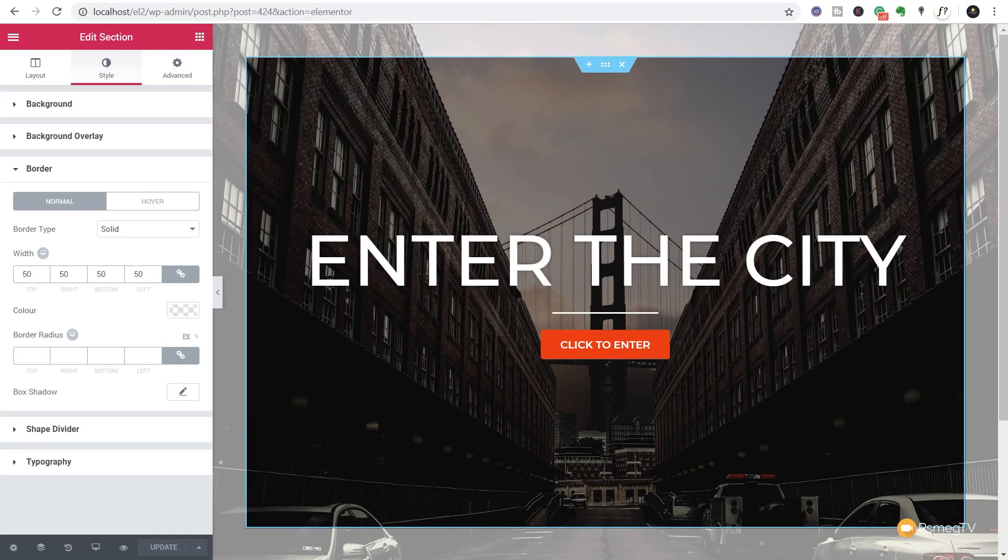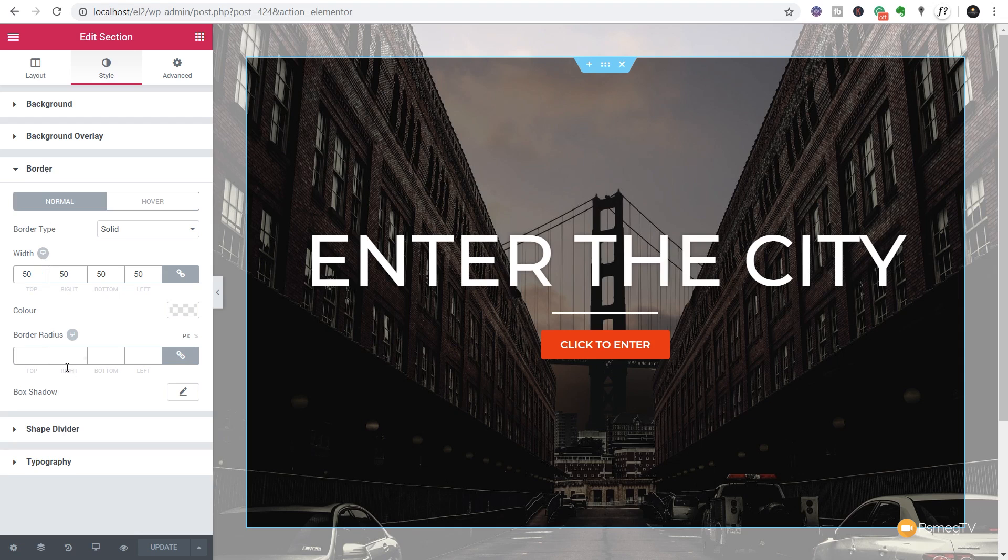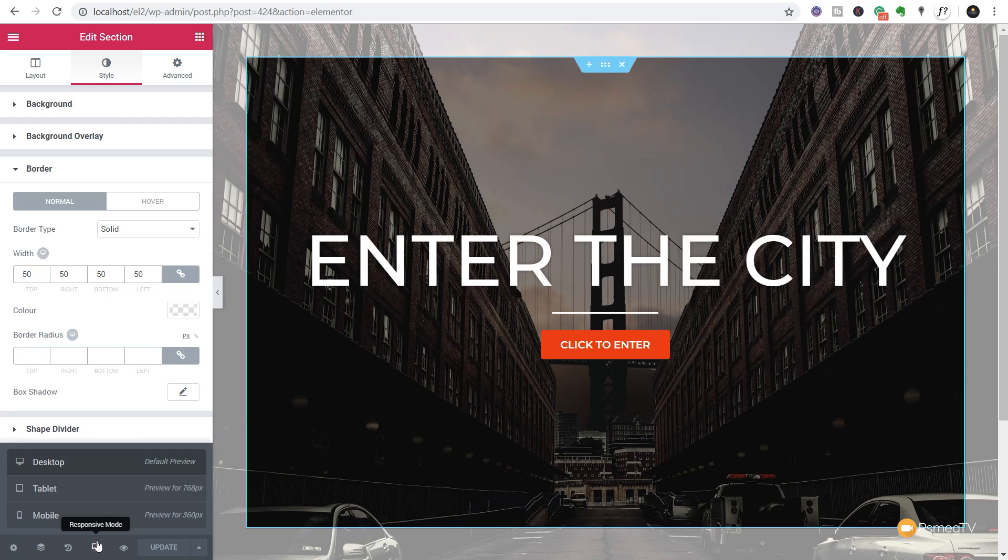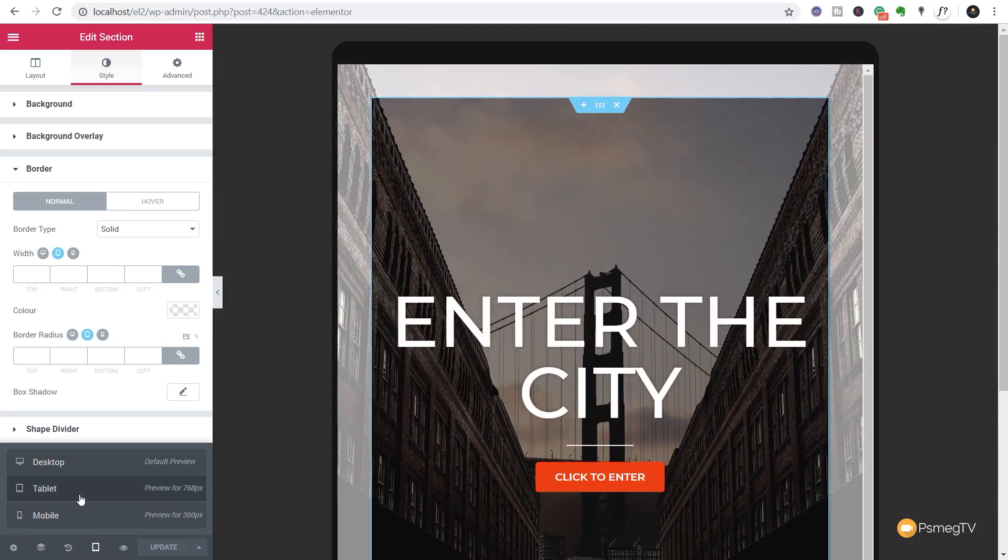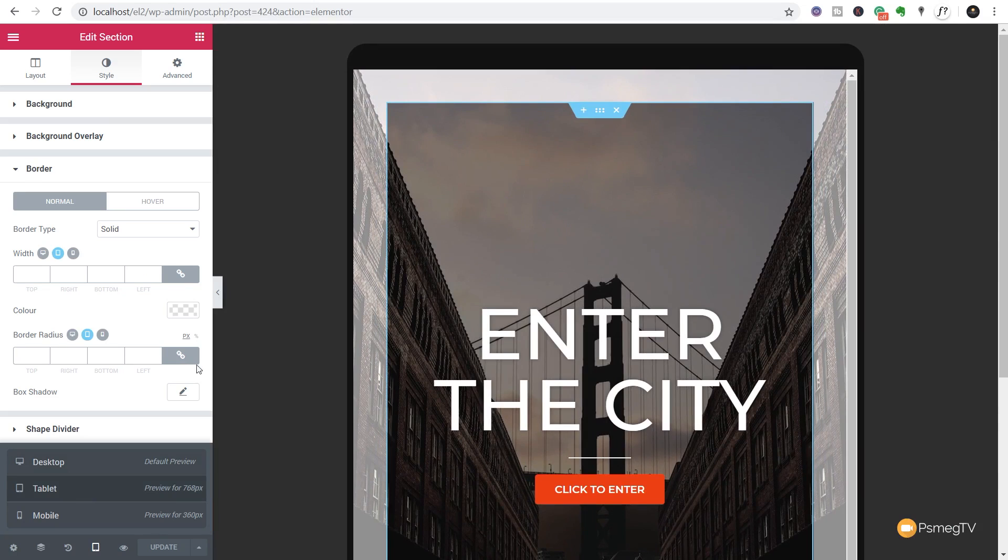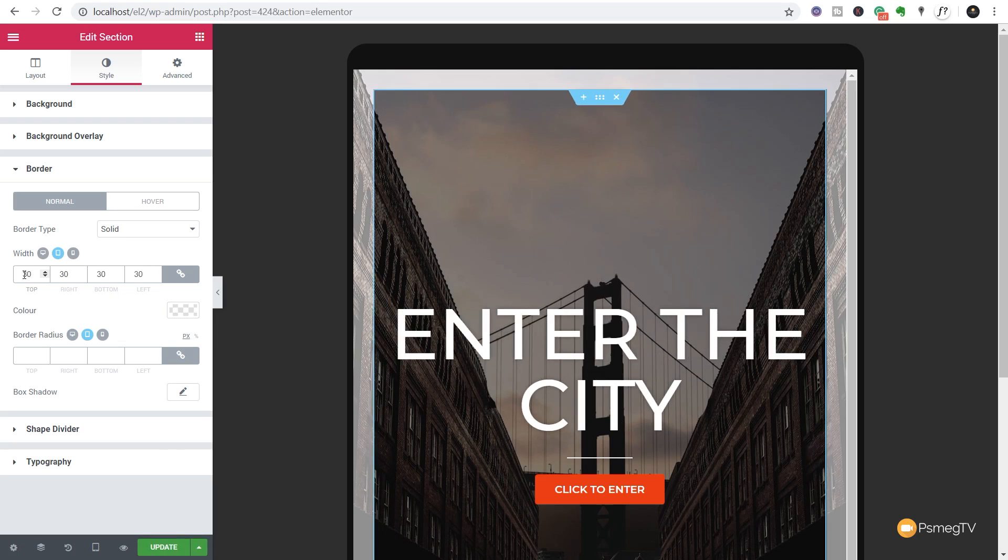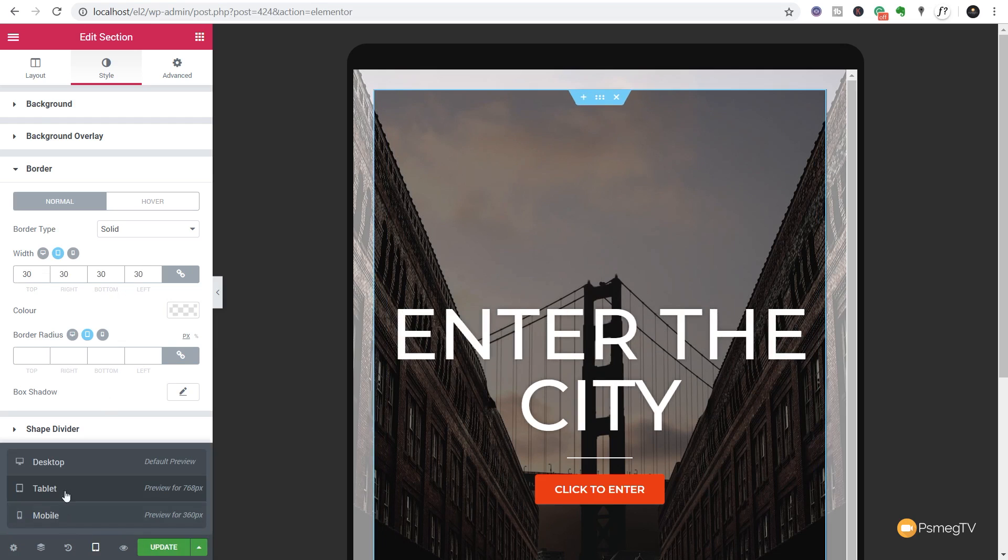So not only do we have control over the different background images and the different devices they're viewed upon, we can do the same thing with the border options. If we jump to the border section, you can see we now have the option to choose different border widths based upon the device. So at the moment we set this to 50 pixels. However, if I jump over to a tablet view, you can see it still retains the 50 pixels which might not be ideal for the view that we're working with. So what I can do is I can easily come in and I can adjust this based upon the value I want to place in there. So let's just say I want to set 30 on there.